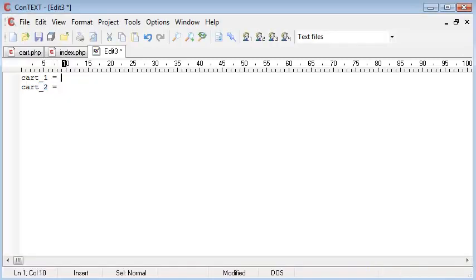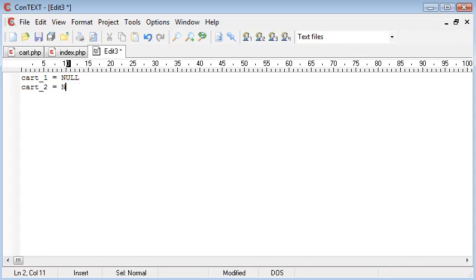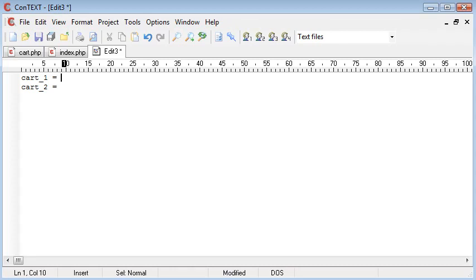If these both start out default as 0, they don't start out as 0, they start out as null or just nothing. Then if we plus 1 to them, we're going to add them to our cart, so we're going to have one instance of them.